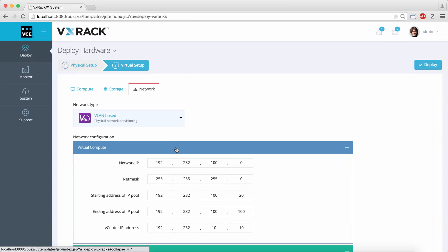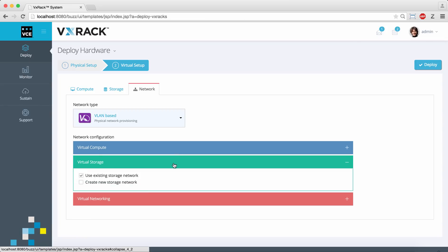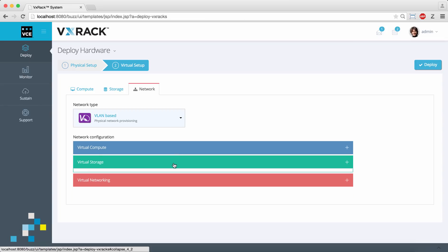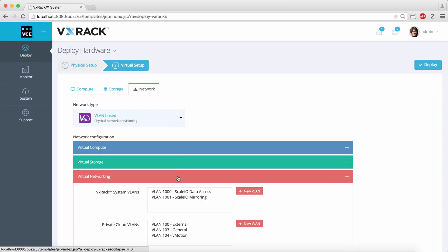Here we see the pre-populated networking information for ESXi cluster, storage, and finally select the VLANs.